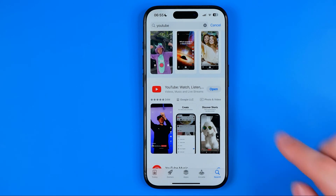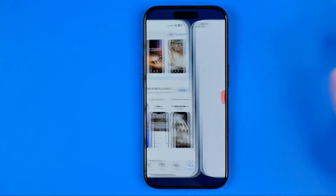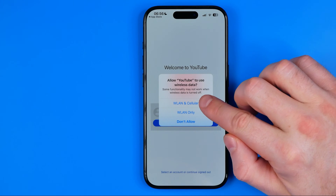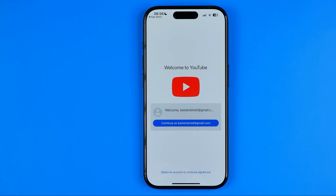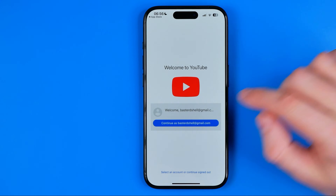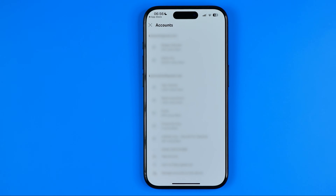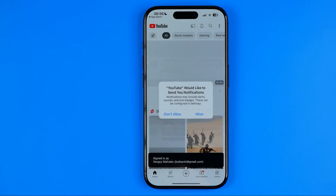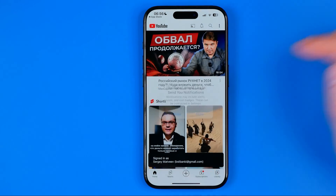Once it is done and the button says Open, tap on it to open up the YouTube app. If you run the application for the first time it will ask you to allow using wireless data — I'm going to select Wi-Fi and cellular — and then we can select an account to log into YouTube. Basically guys, that's it.